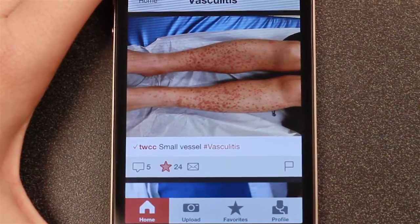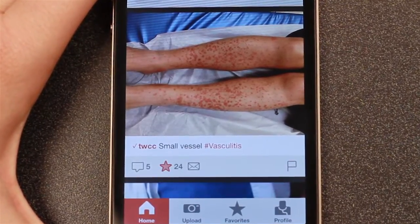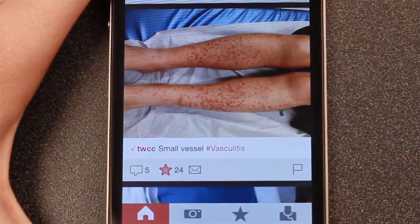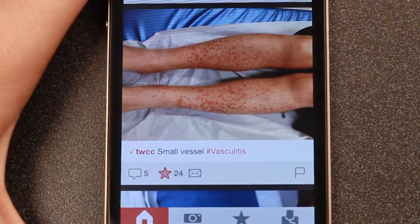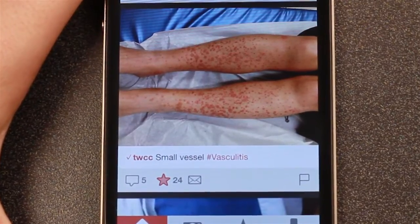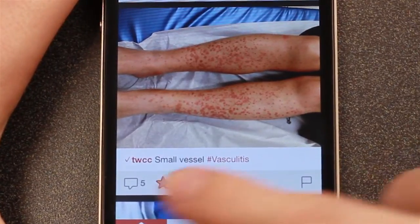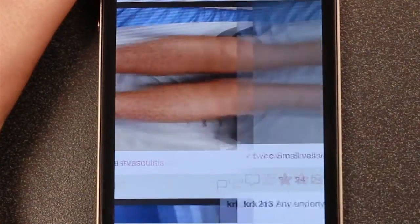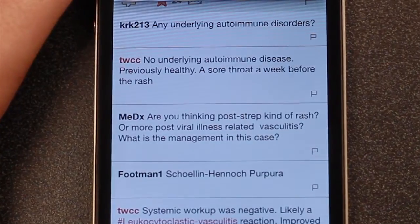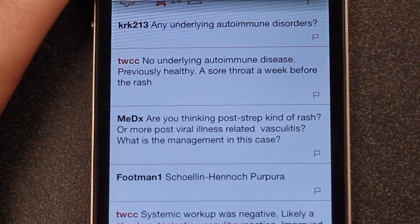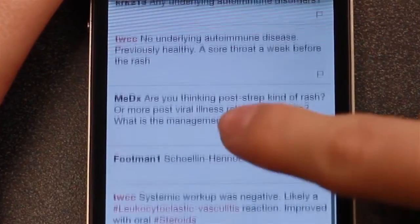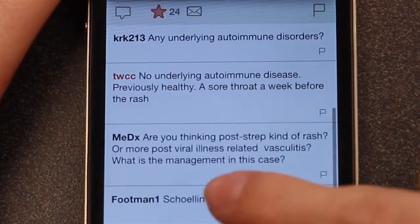The image poster usually adds an explanation of the photo, or sometimes asks for a medical opinion or advice. In the comments section, app users can discuss the image and learn from one another.